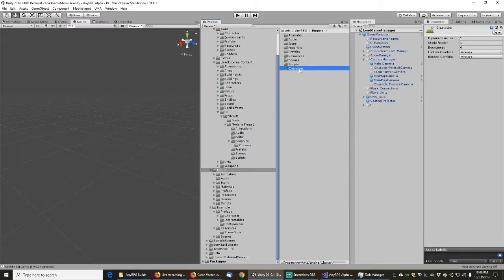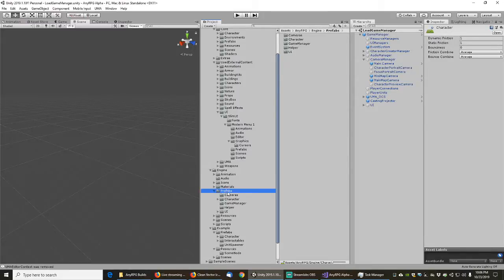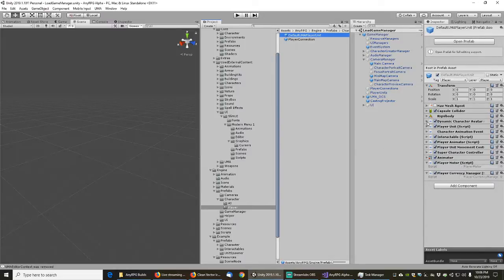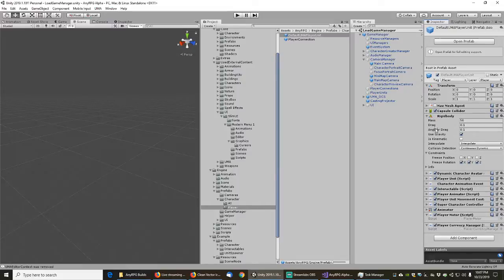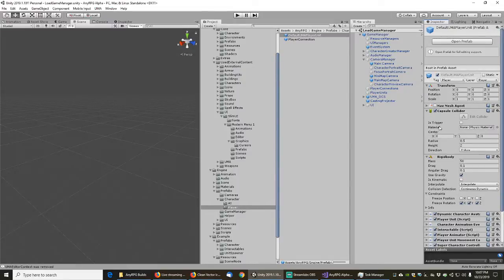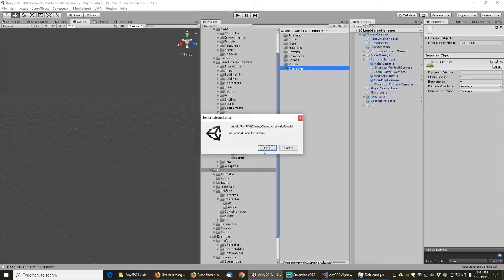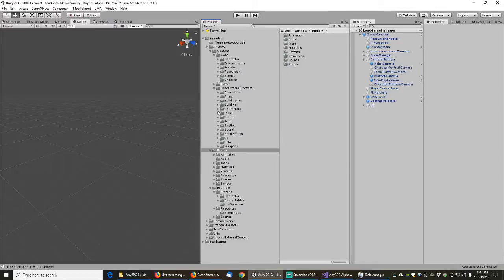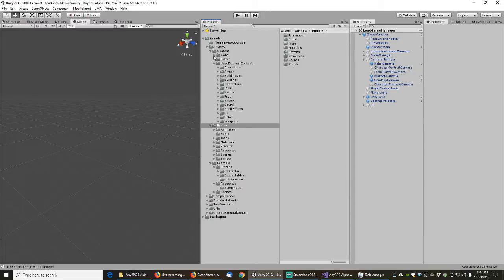The engine now contains just the engine stuff. The next thing we need to do is create example prefabs and scriptable objects for our example scene.